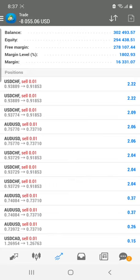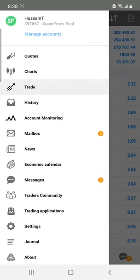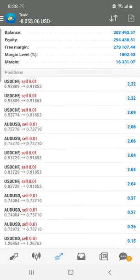Welcome to the Forex Trade One new video. Today we are going to review our live account, which we have been maintaining for the last 21 months. This is the Super Forex real account, account number 397667. All the trades that are open are visible here — you can see account 397667.